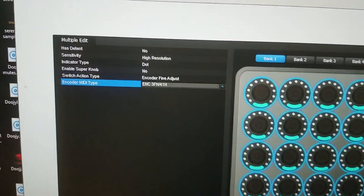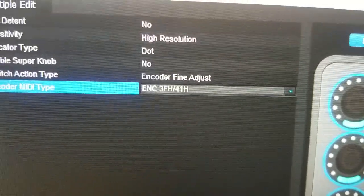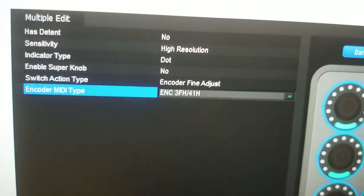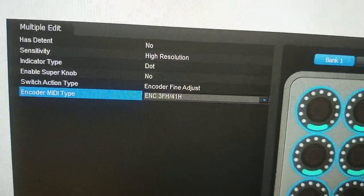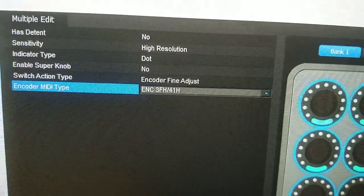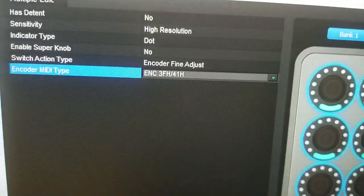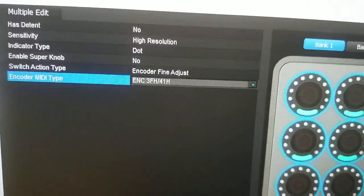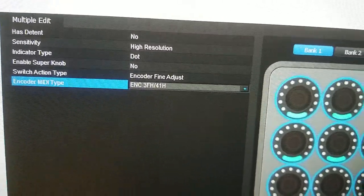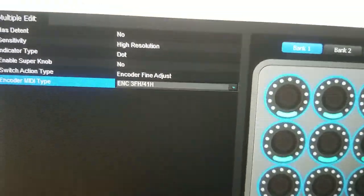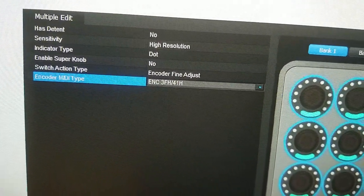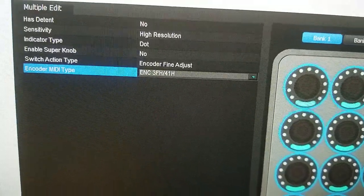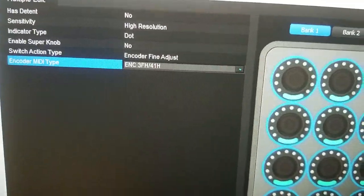Set at indent, no sensitivity high resolution, indicator type dot, enable super knob I said no. You could play around with that but I got it to work this way so I didn't touch it. Switch action type encoder fine adjust and then encoder MIDI type ENC.